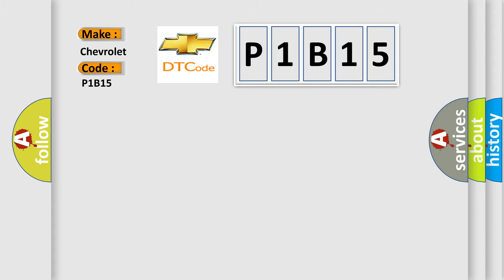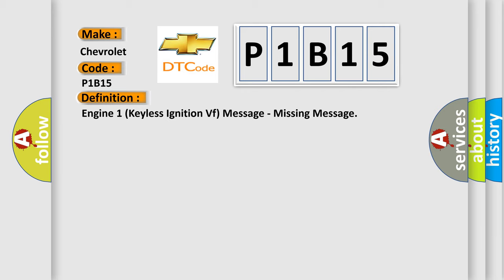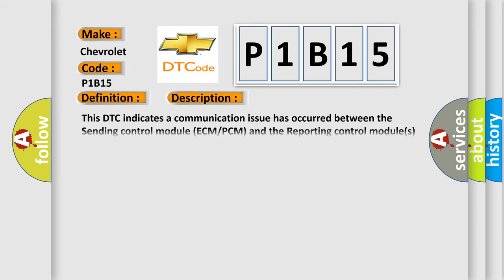The basic definition is Engine 1 Keyless Ignition VF Message, Missing Message. And now this is a short description of this DTC code. This DTC indicates a communication issue has occurred between the Sending Control Module ECM-PCM and the Reporting Control Modules that set this fault.